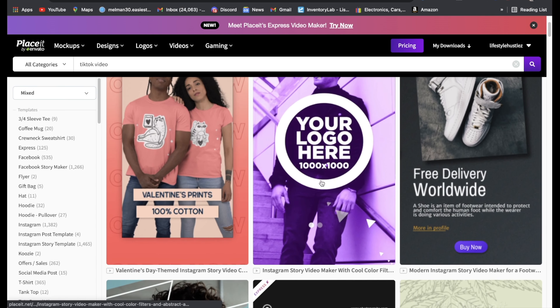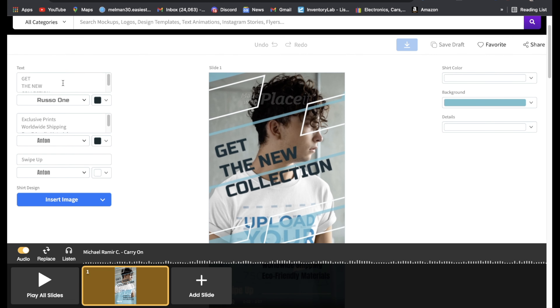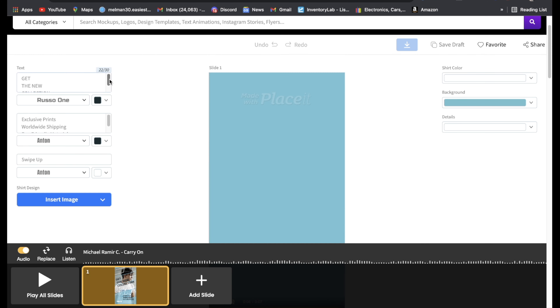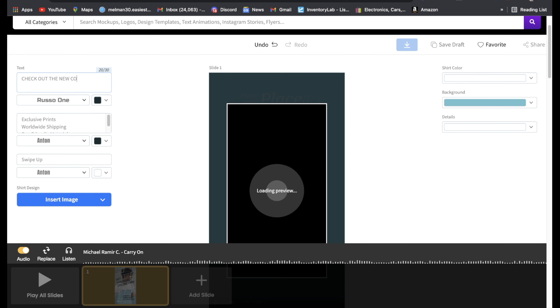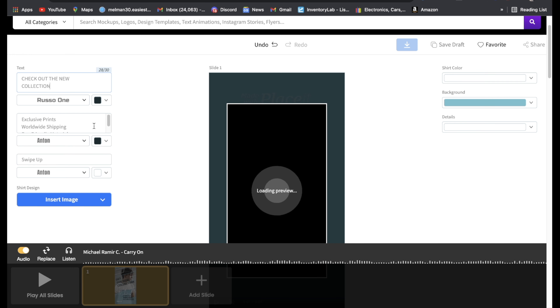All you have to do is go to a website called Placeit.net. Once you get to Placeit.net just sign up — I believe it's about $14. If we go to pricing: monthly is $14.95, annual is $89.69. It's an amazing price. So right here on the top bar just type 'TikTok video' and you're going to get all these templates.